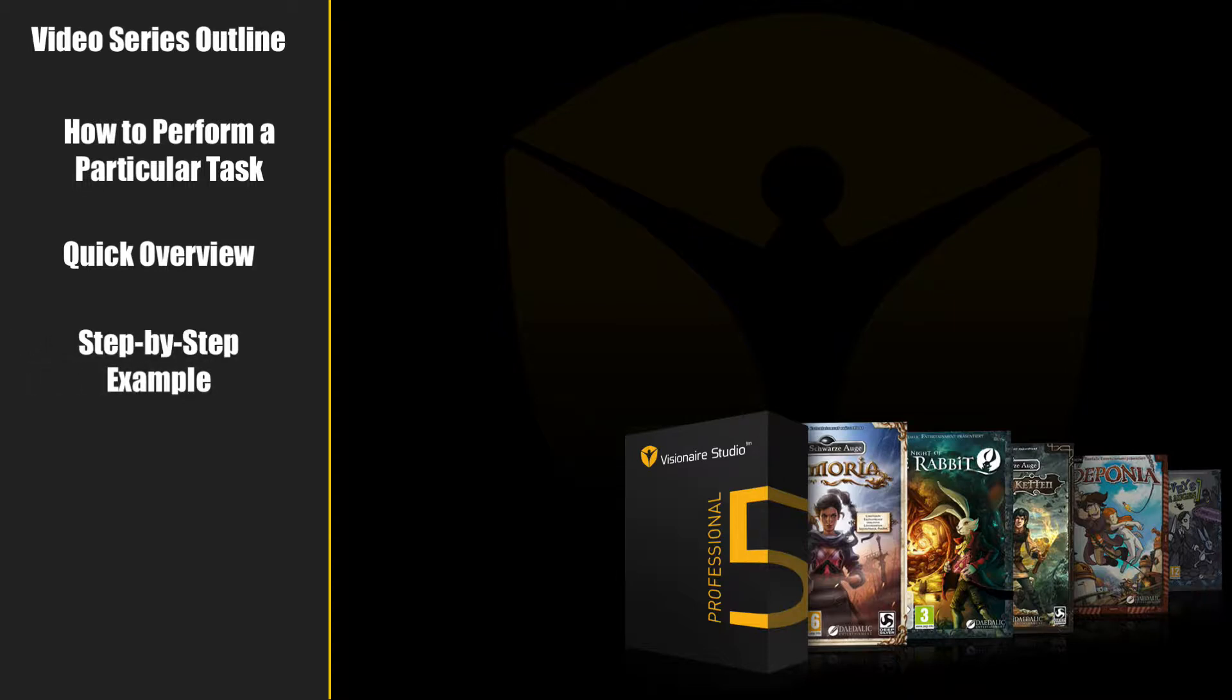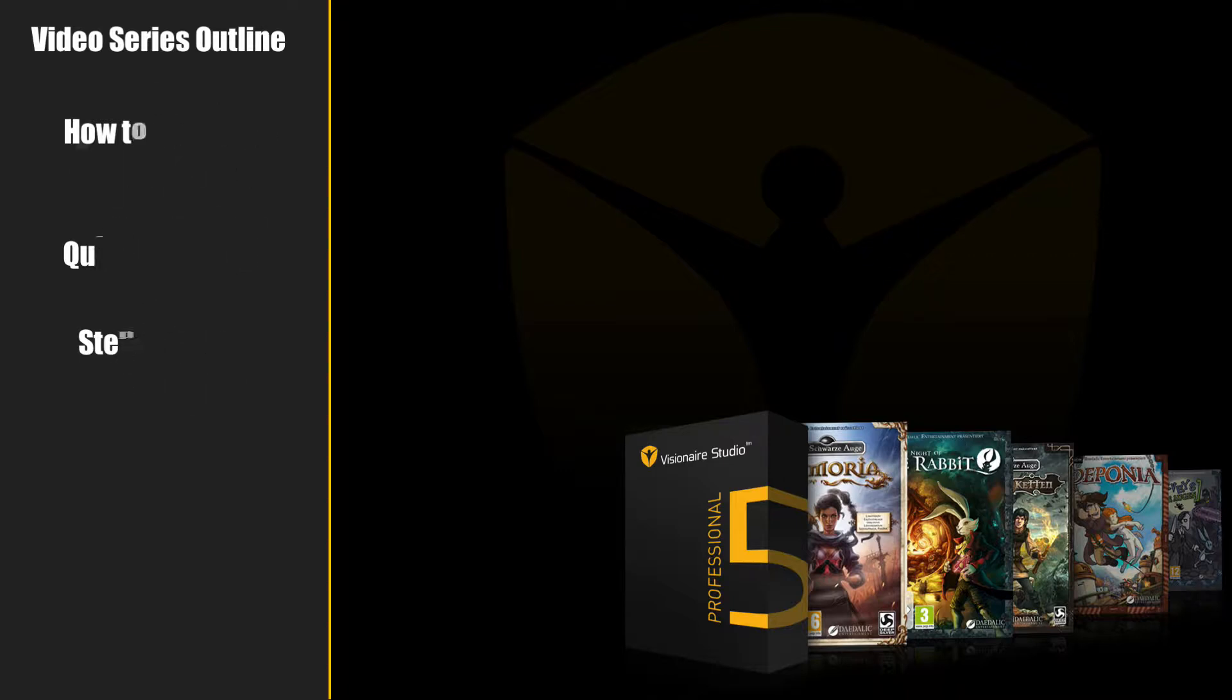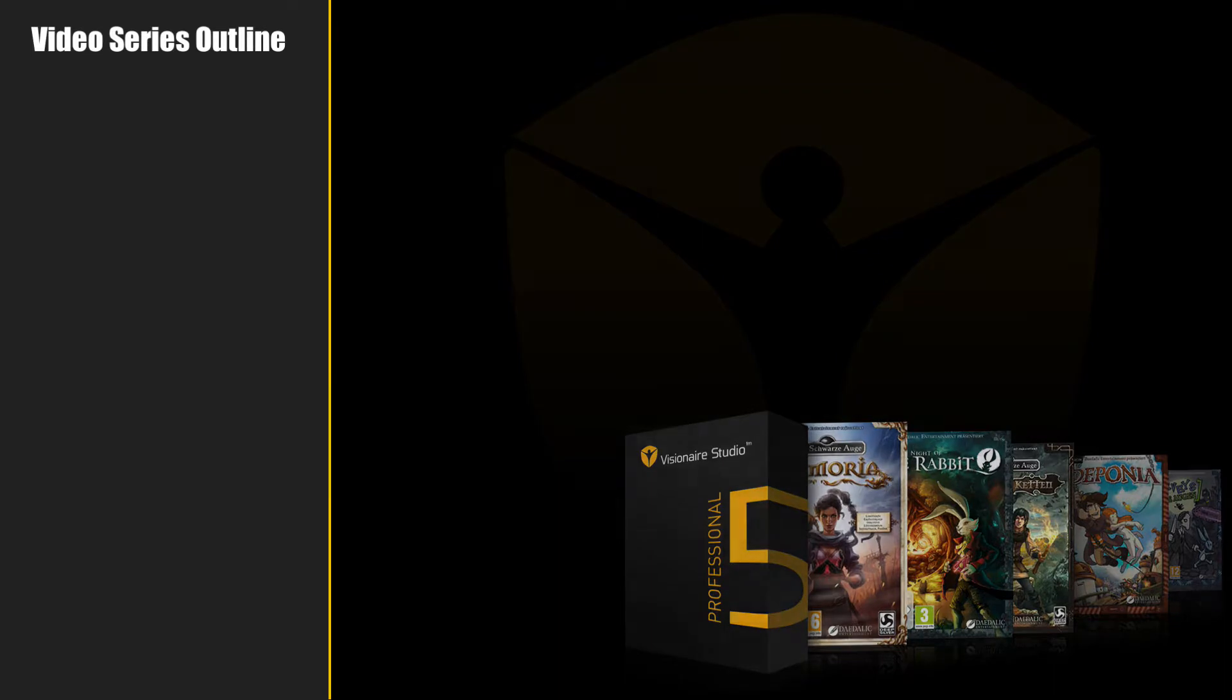In today's video, we will cover how to set up a new project. With that in mind, let's get started.